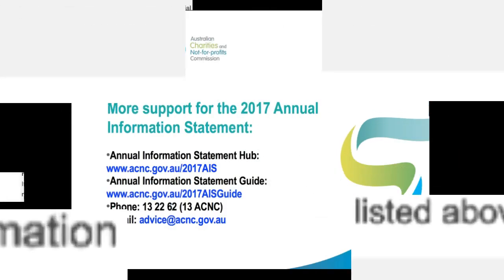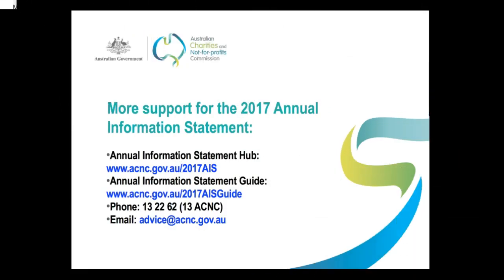For assistance with other parts of the Annual Information Statement, you can view the other videos in this series. As always, if you have any questions or need any specific assistance with the Annual Information Statement, you can call us on 13 2262 or email us at advice@acnc.gov.au. I hope this has been useful and thanks for watching.